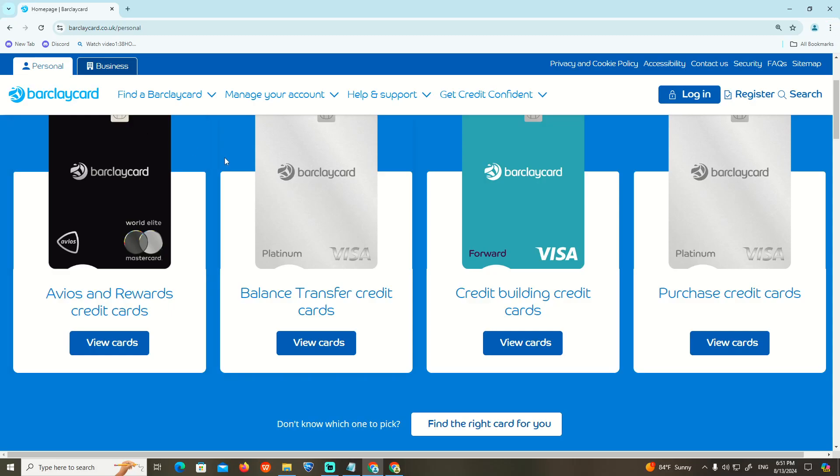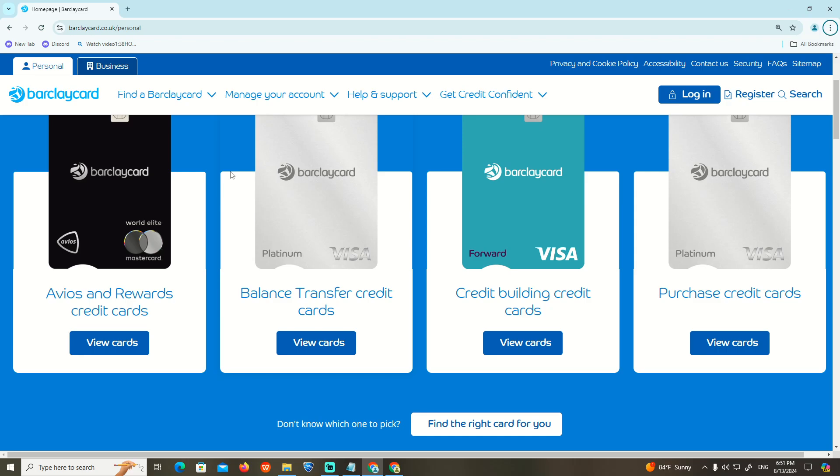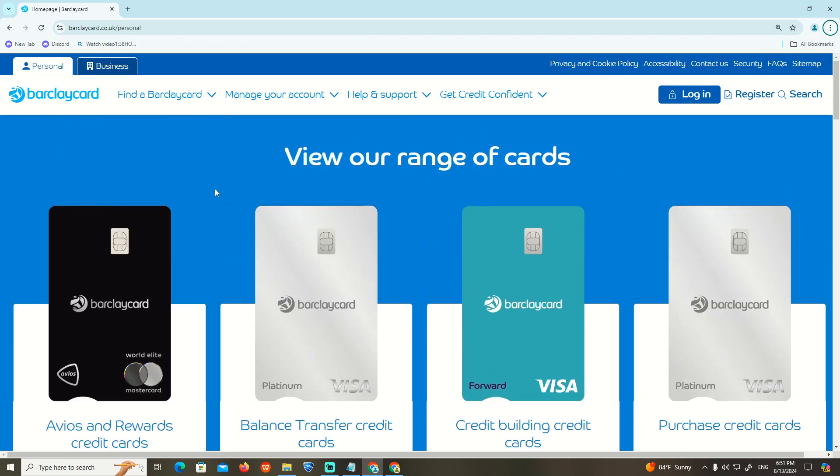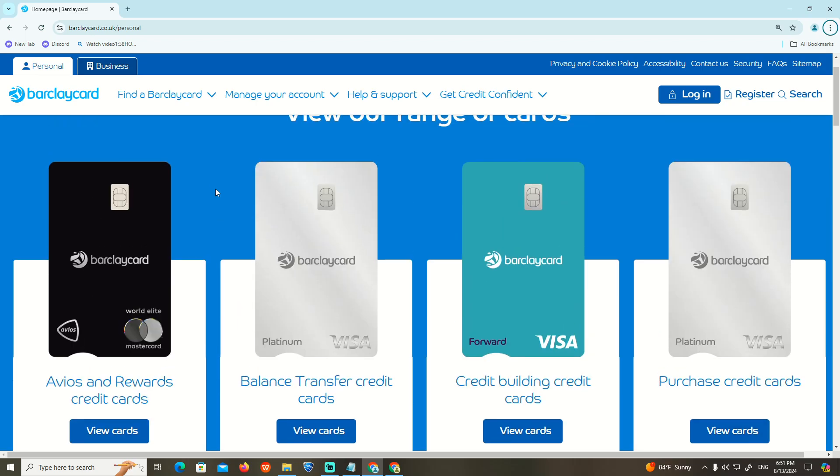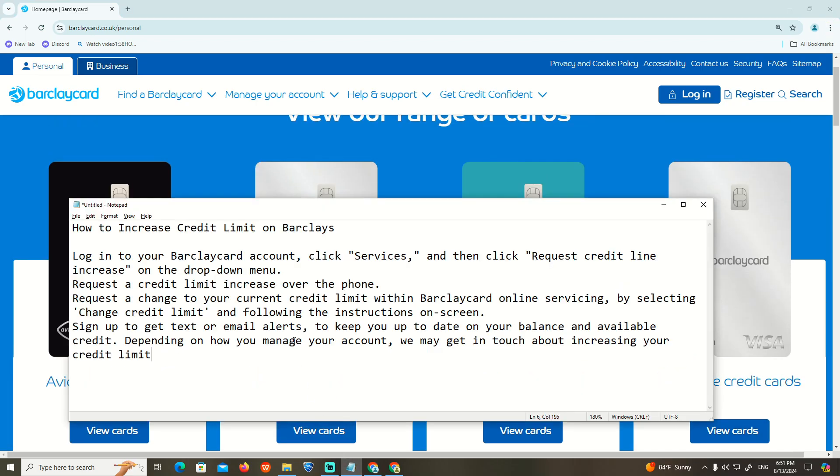Hello and welcome everyone. Today I'm going to show you how you can increase your Barclays credit limit.